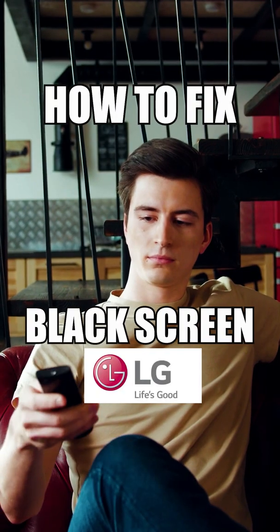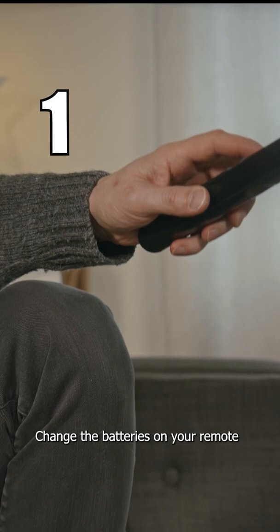How to fix your LG TV if you have a black screen. Change the batteries on your remote—that might be all that you need to power the TV back on. Unplug your TV for 60 seconds and then plug it back in again.